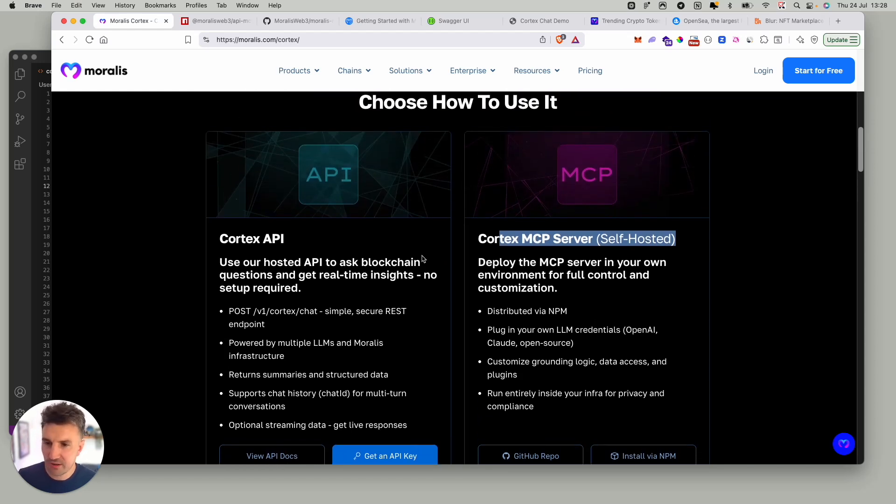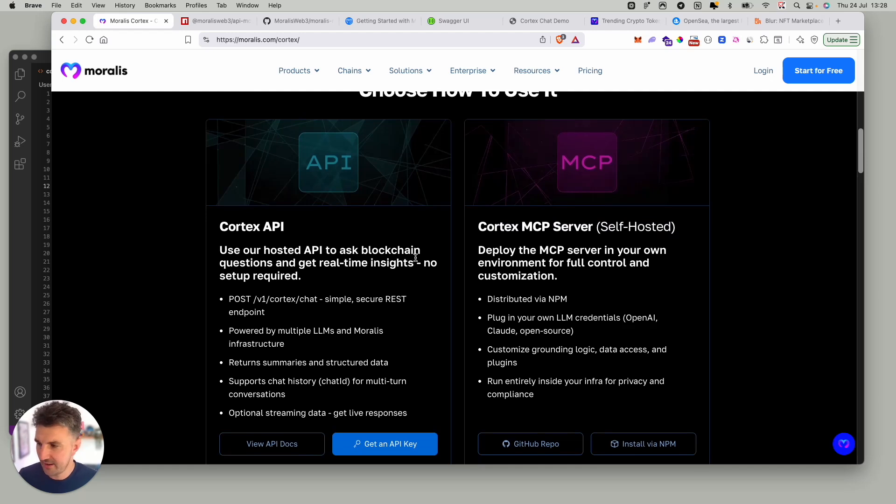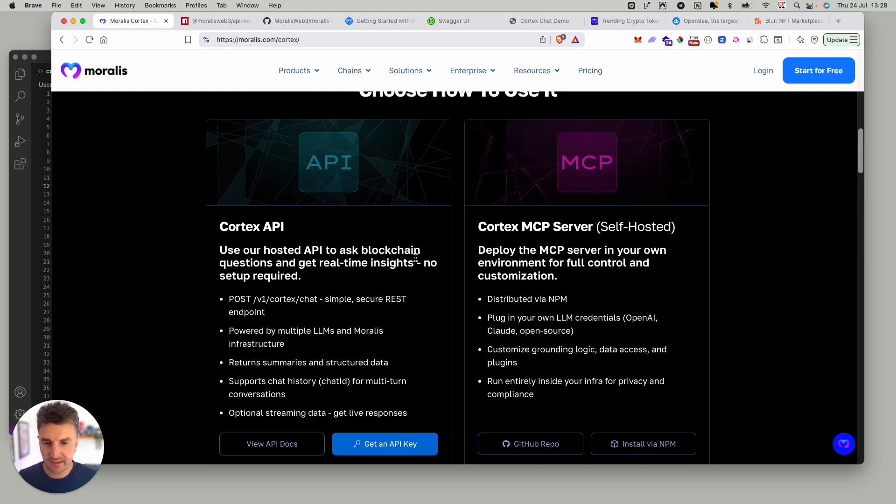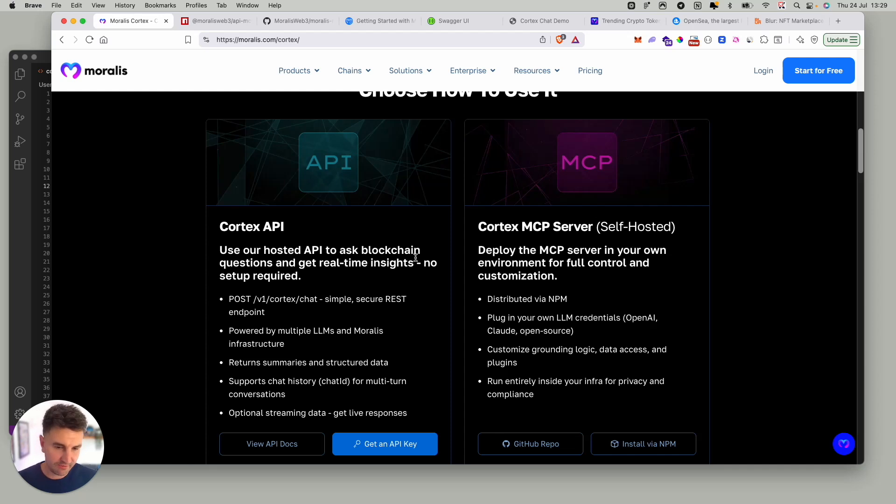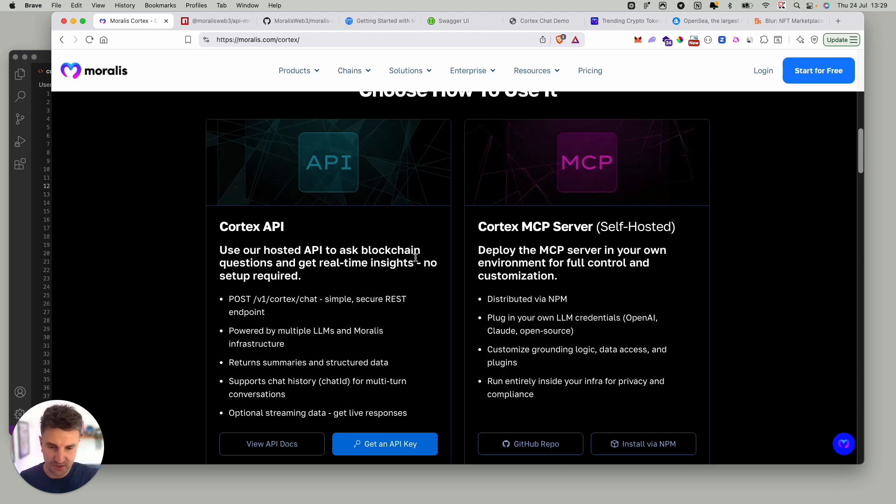The second way to integrate with it is our Cortex API. This is a Morales-hosted endpoint that allows you to ask a question and get back a response. This API allows for streaming as well, which is perfect for those chatbot AI agent style features where you ask a question and you get the answers coming back to you in real time.